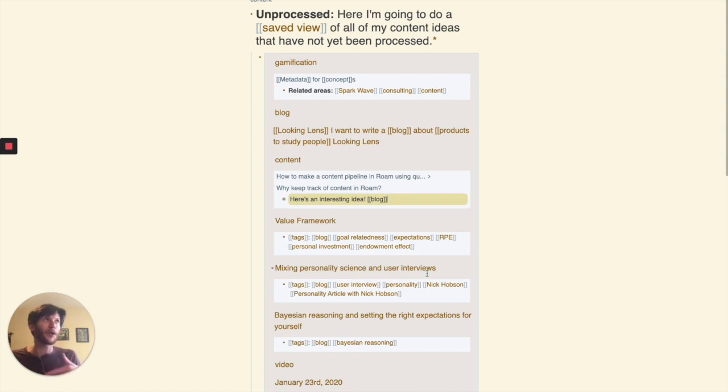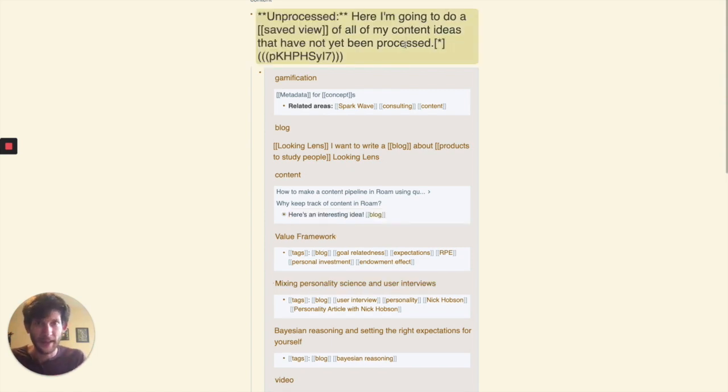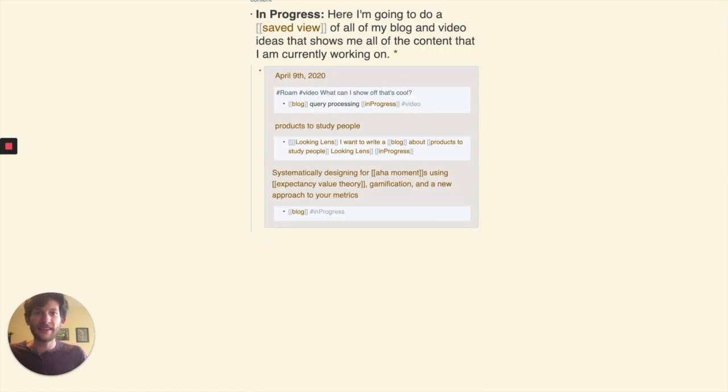What I'm essentially doing is creating an inbox for myself. You can imagine doing this on to-dos as well for quick entry.